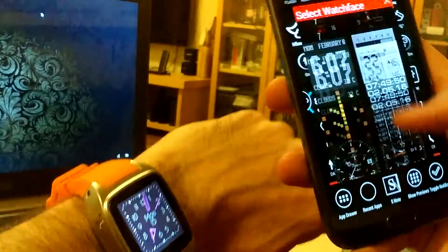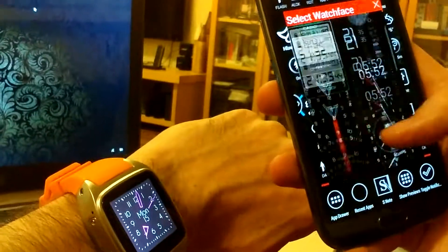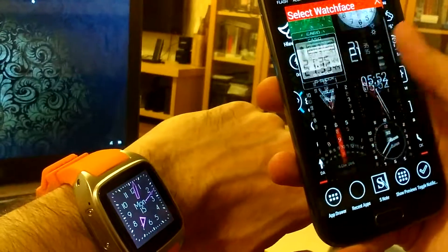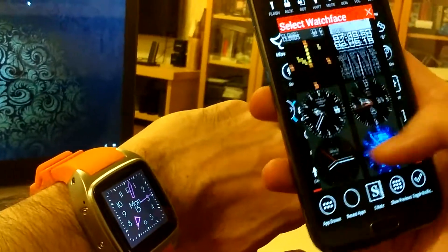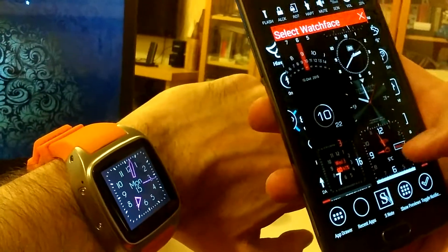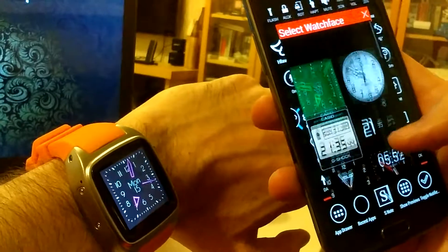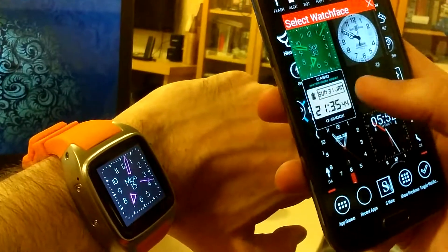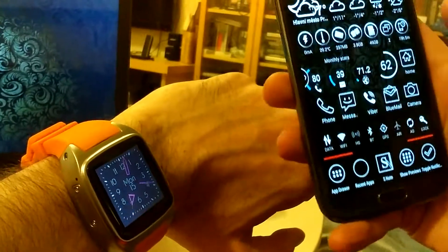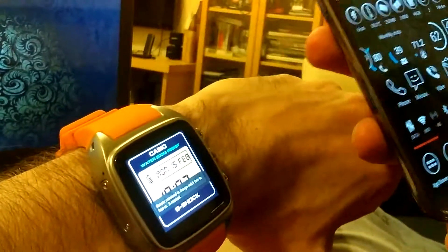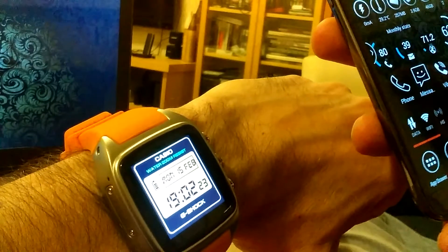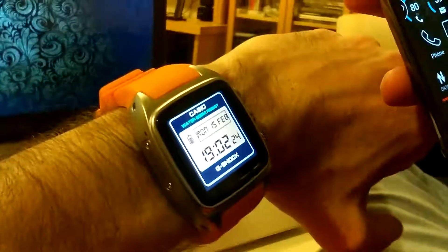You can see I can browse through them, and when I select a face, let's choose this one, Casio here. Went off. You see it's there.